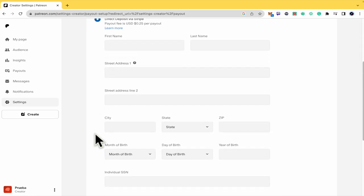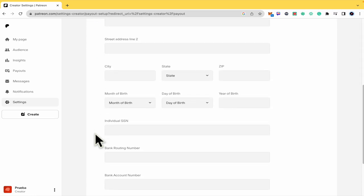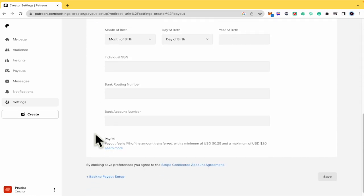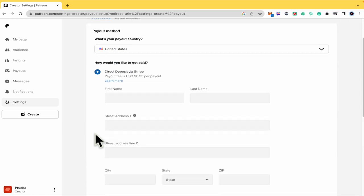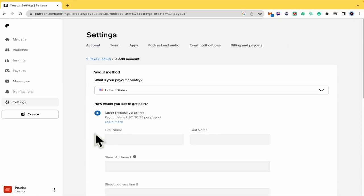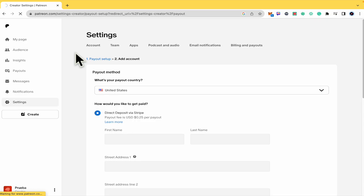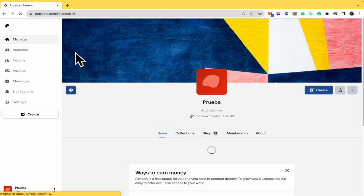So this is going to ask you for different data and in that case you're going to be able to obtain your payments from Patreon.com. Thanks for watching.